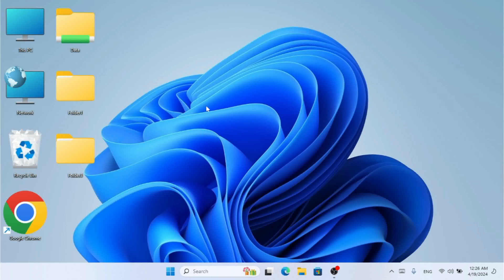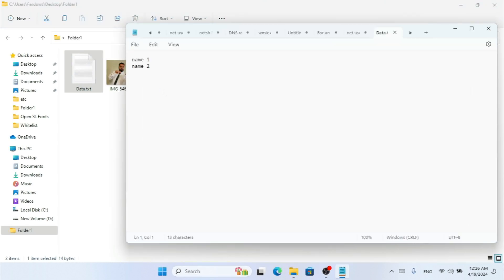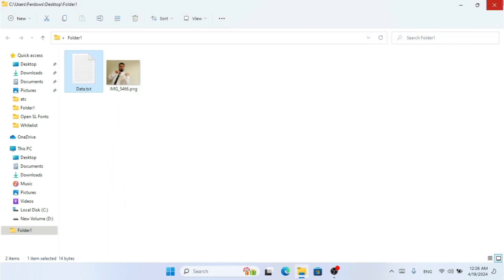In this video we're going to see how to update our files inside WinRAR. Here I have this folder one on my desktop. Let me double-click to show you the files inside — I have data.txt and image.png. Double-clicking data.txt shows the content: name one and name two. I'm going to close that for now.